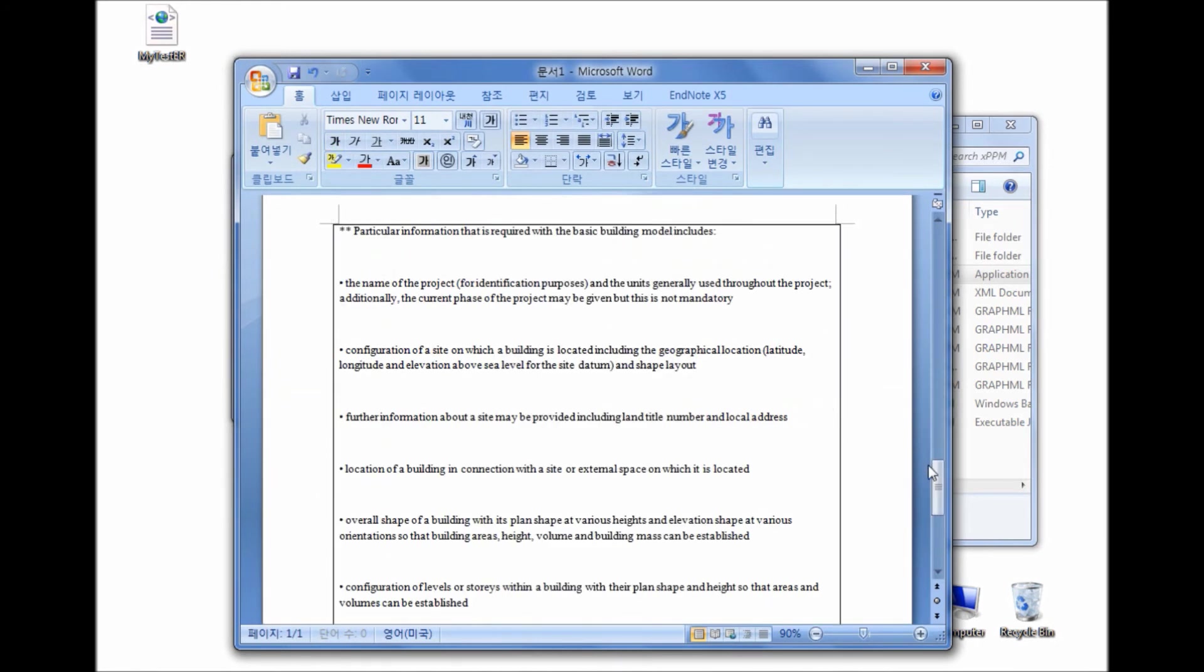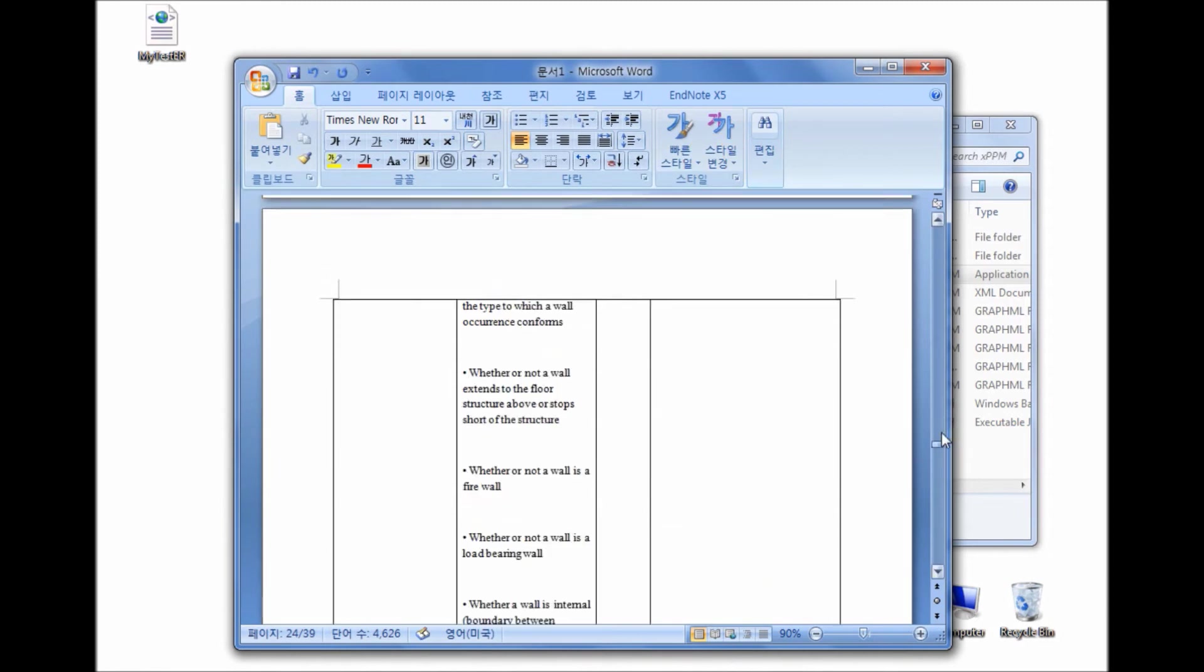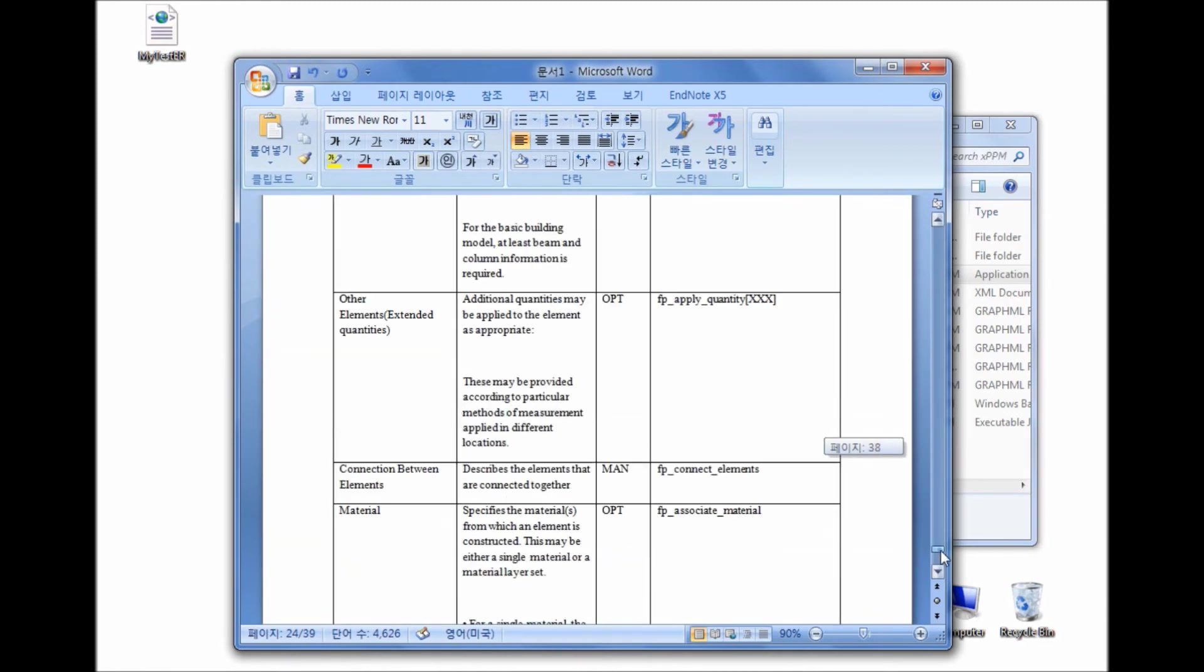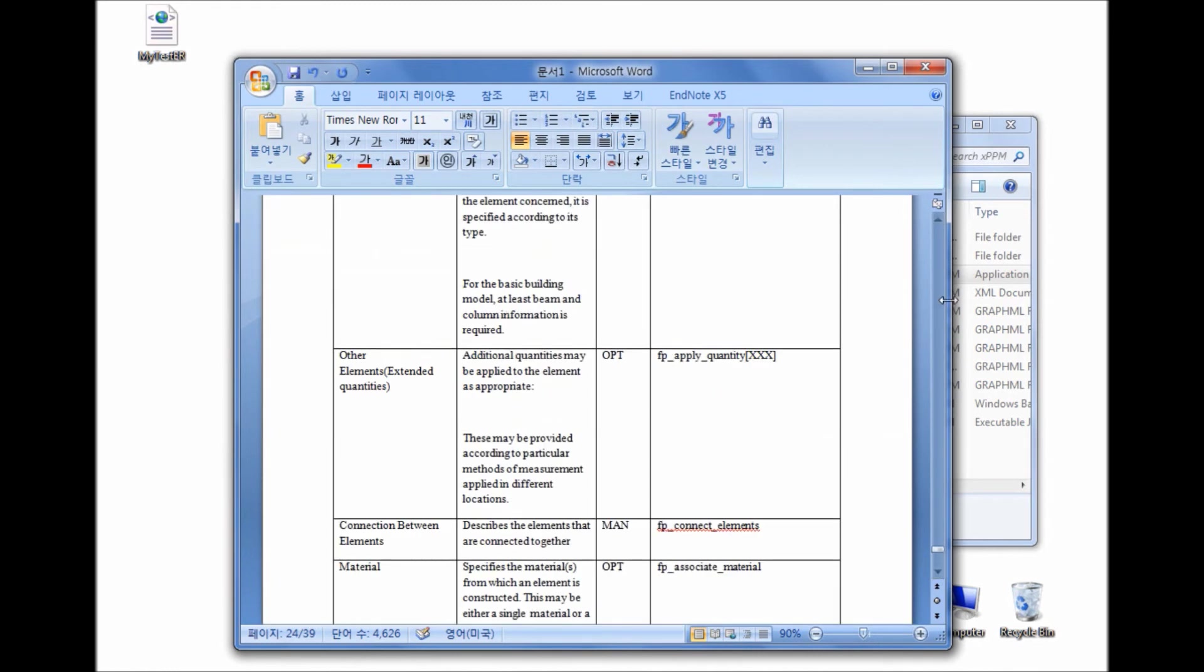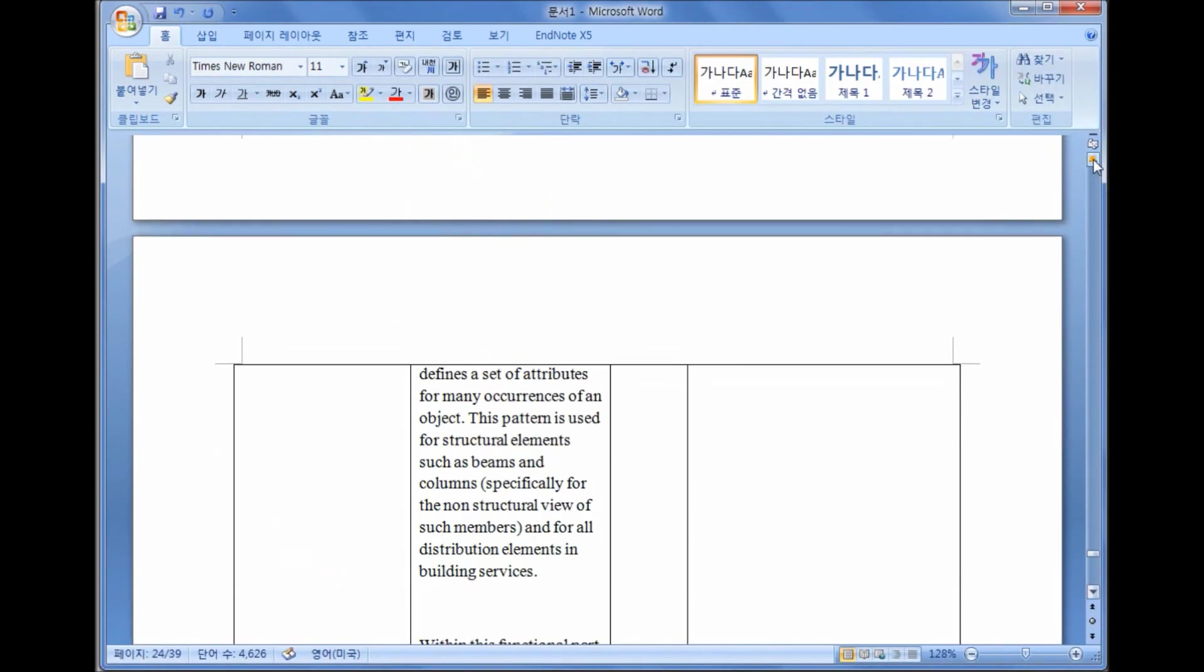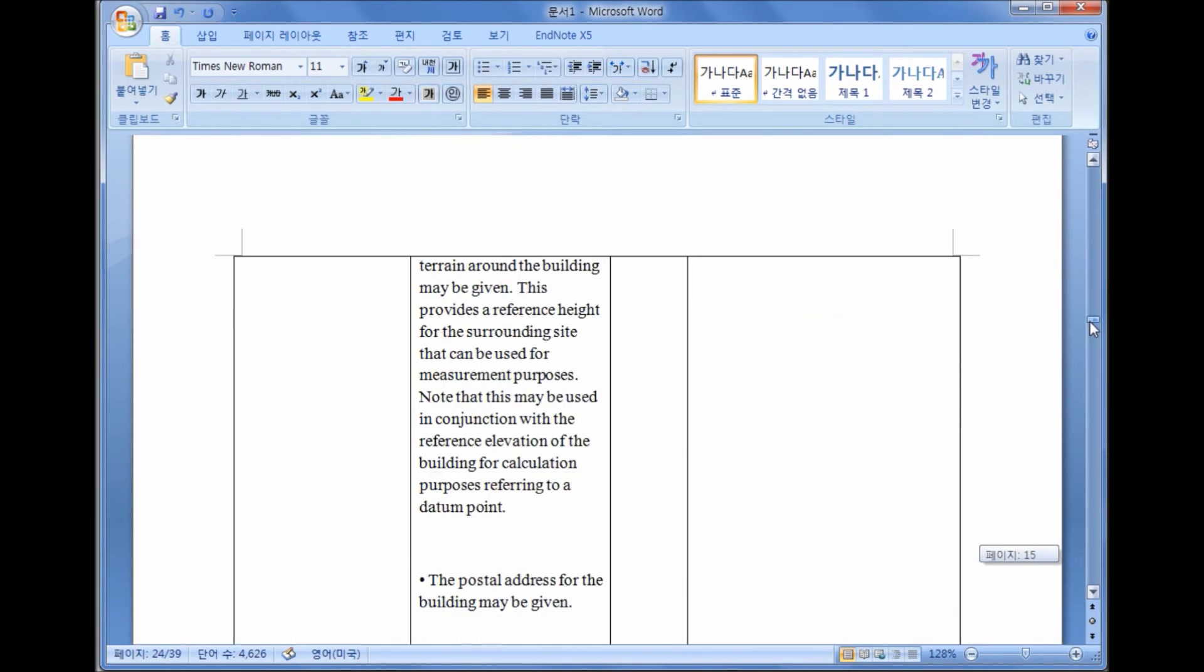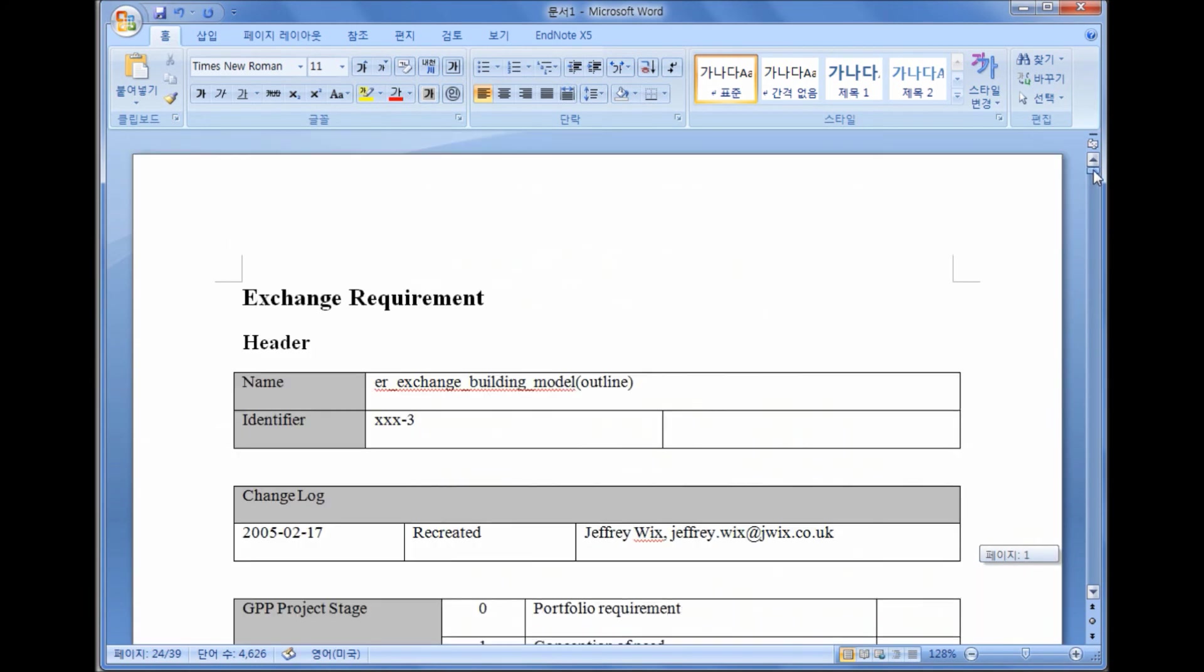In XPPM, when changes are made, it is not necessary to go through all the Exchange Requirement and functional part reports to reflect the changes. Once an XPPM is updated, all the reports generated from the XPPM model will be automatically updated. This automated report generation process from an XPPM model will reduce the chance of making unsynchronized Exchange Requirement and functional part documents.